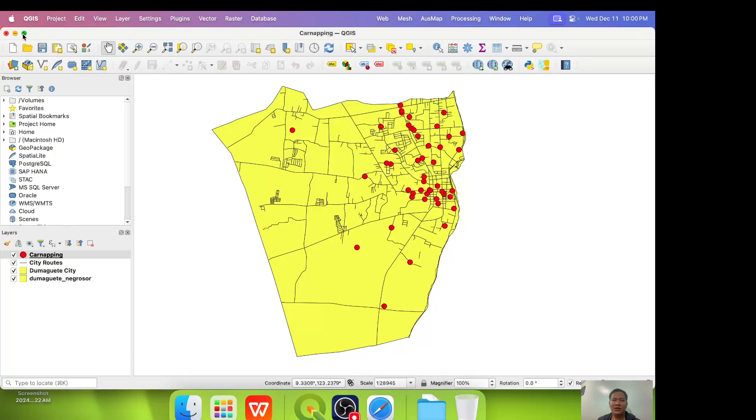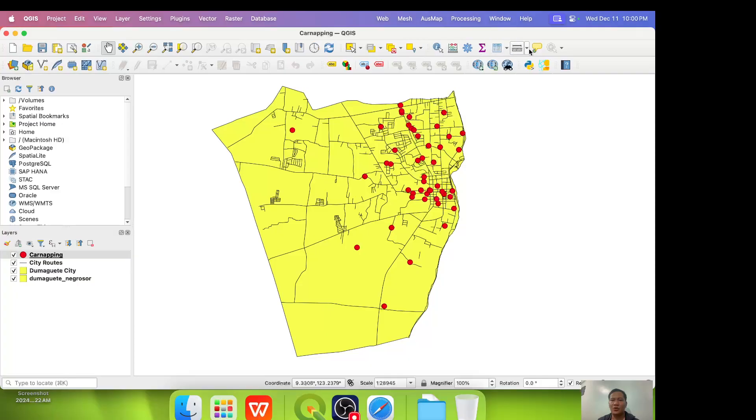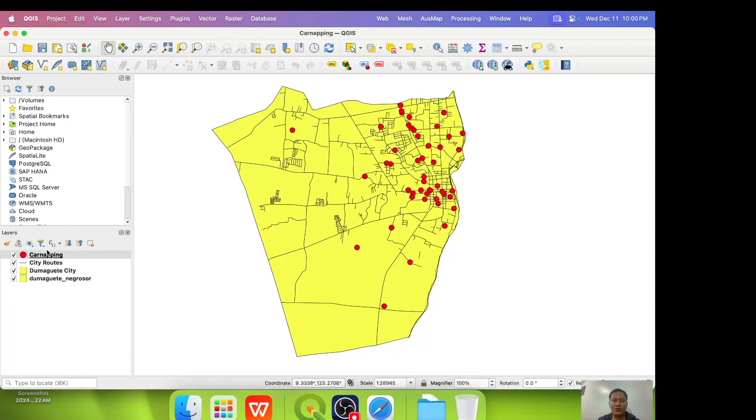You can see on top of QGIS the menu. We have project, edit, view, layer, settings, plugins, vector, raster, database and so on. And we have different shortcuts. Shortcut buttons here and here. But the most important thing and the most frequently visited portion of this software is on this side, the layers.